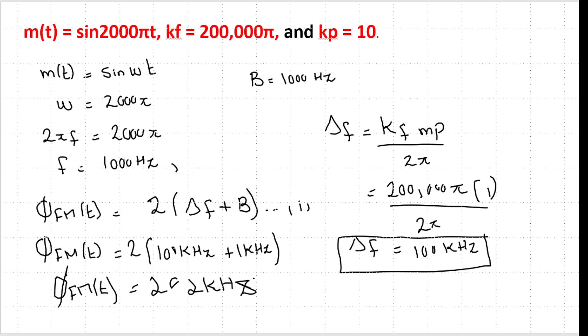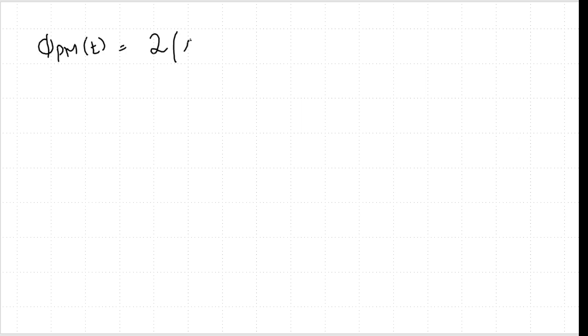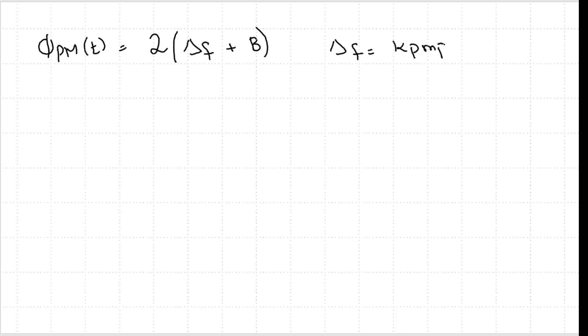Next we need to find the PM bandwidth. The formula for PM bandwidth is also found using Carson's rule: BW_PM = 2(Δf + B). However, in this case Δf is different — for PM, Δf = kp·mp_bar / (2π), where mp_bar is the peak value of the derivative of the message signal.